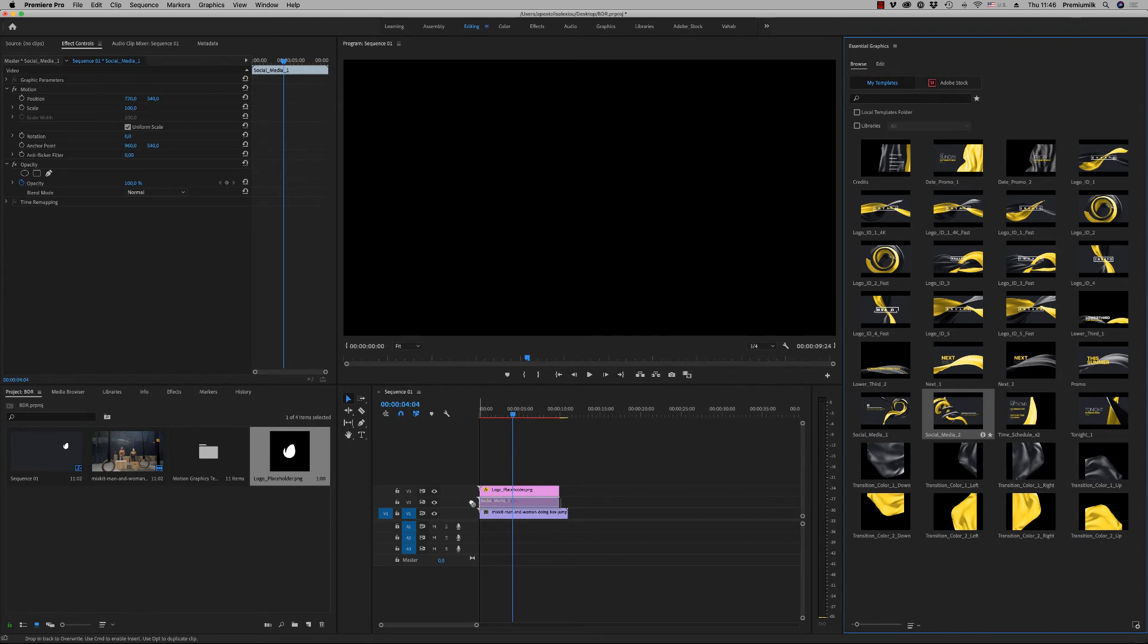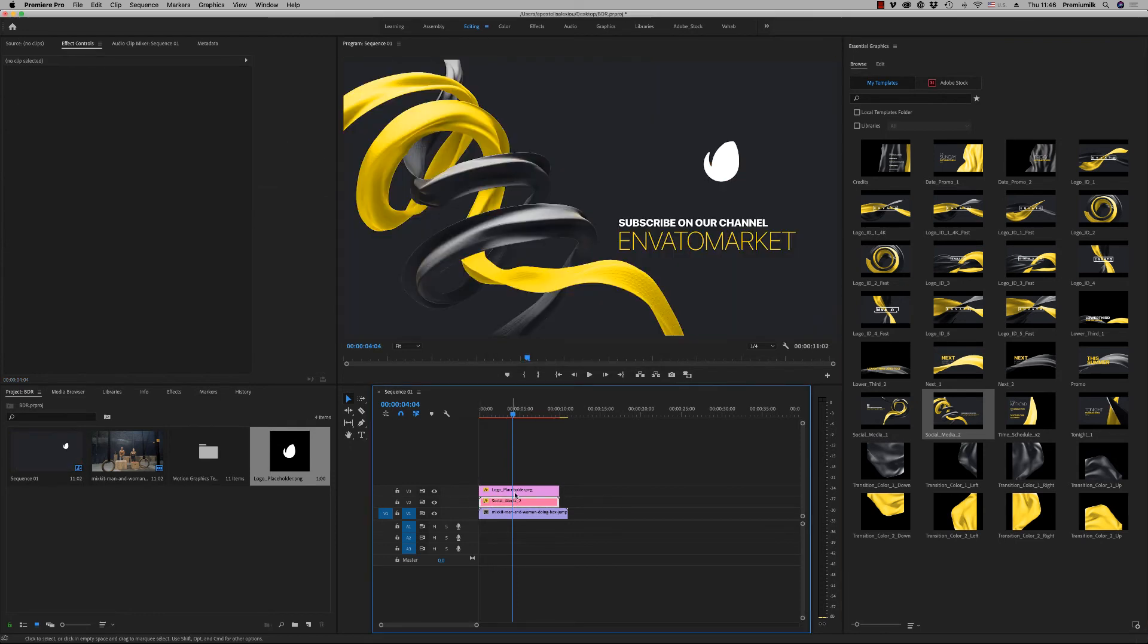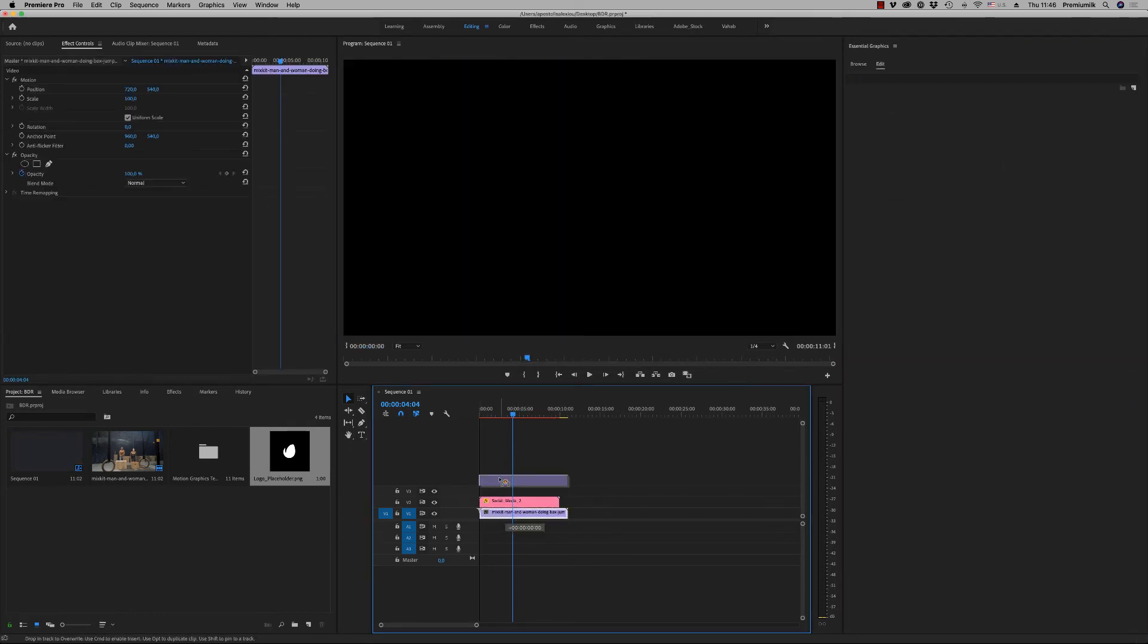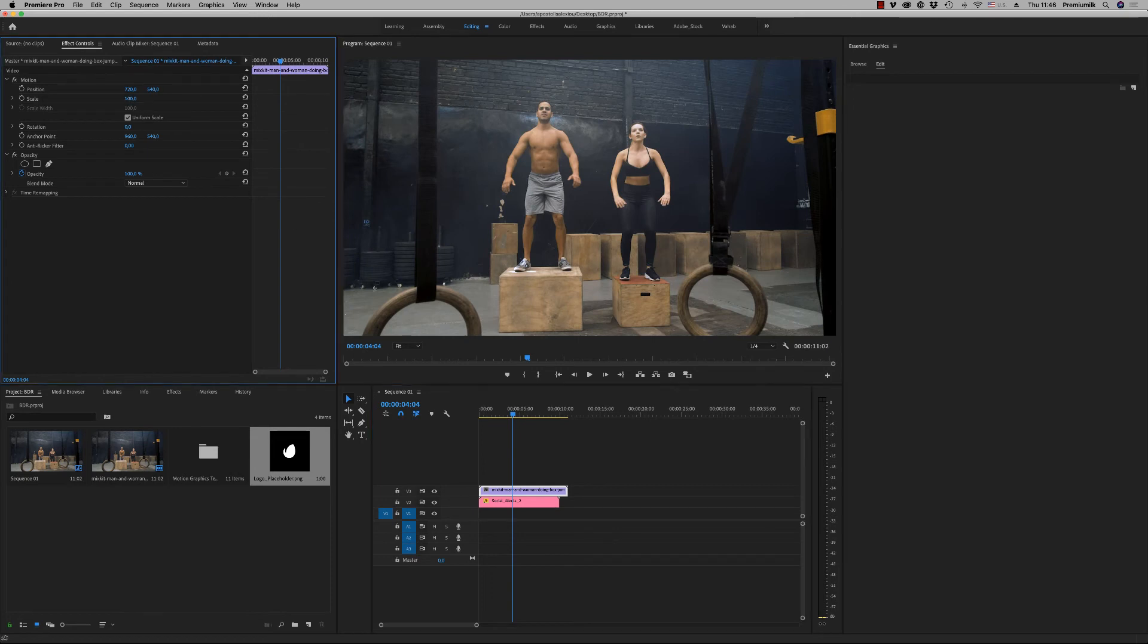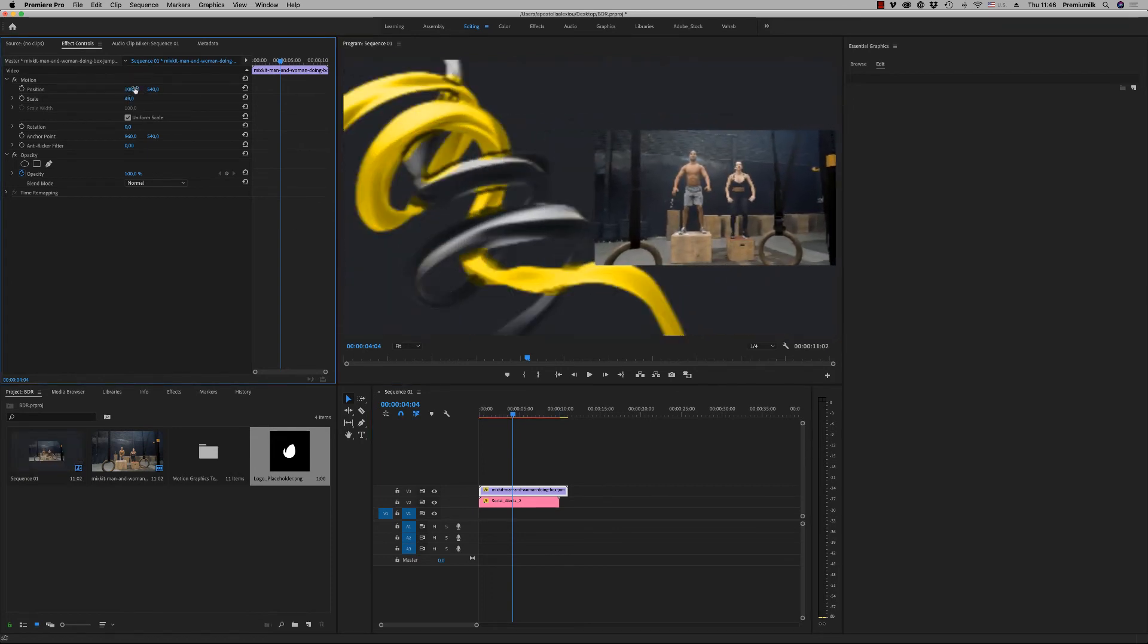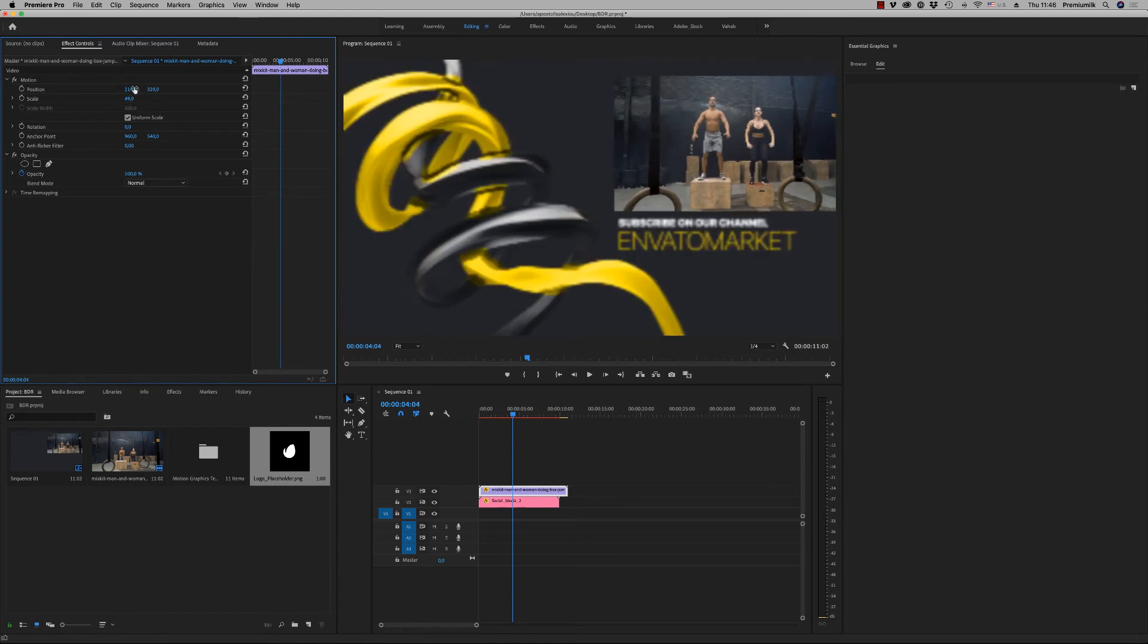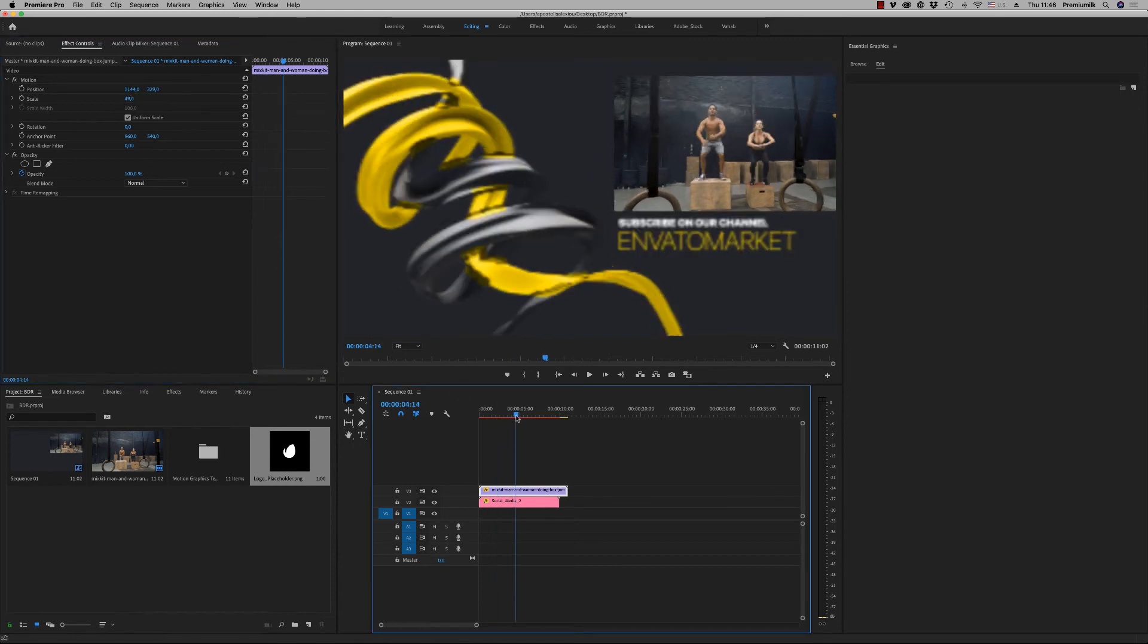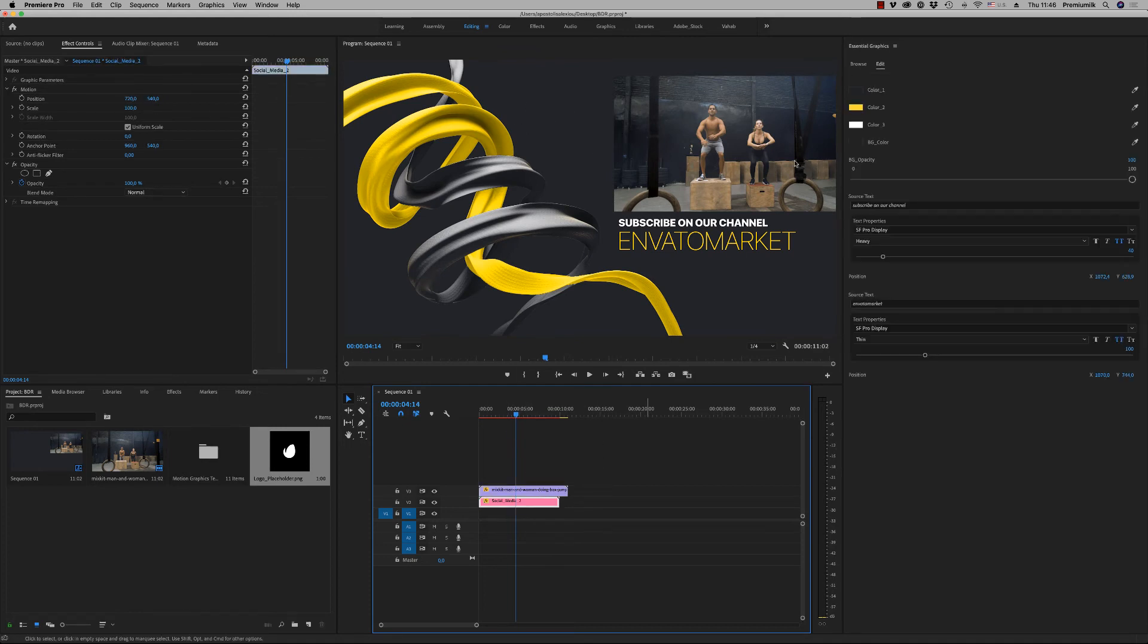Here, we have another screen for your end screen on YouTube for subscribe. Like this. And you can put your logo also here. Change the text.